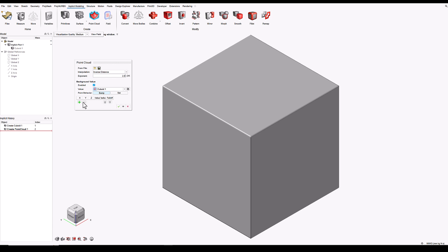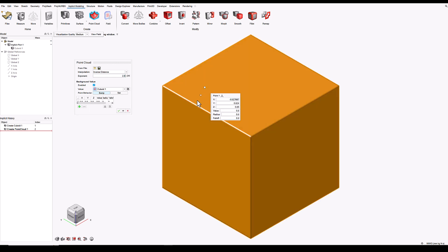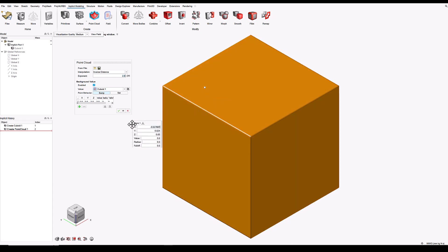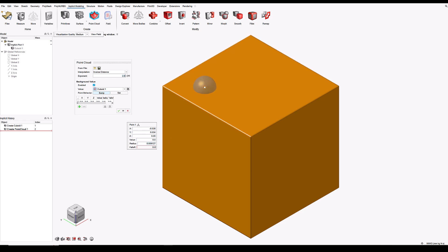So if I create a point by clicking anywhere on this model, you will see a pop-up associated with that point, where we can directly edit the X, Y and Z position of that point. We can also influence the radius that this point will have an effect over, making that larger or smaller.